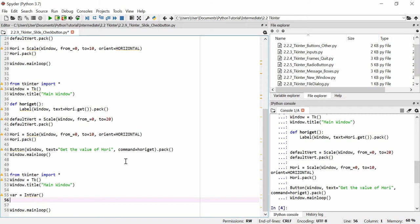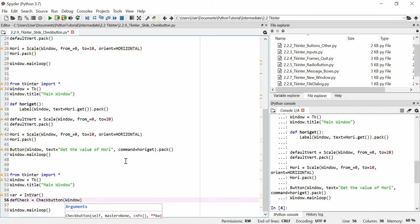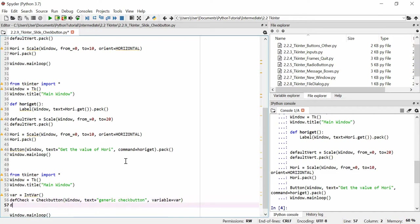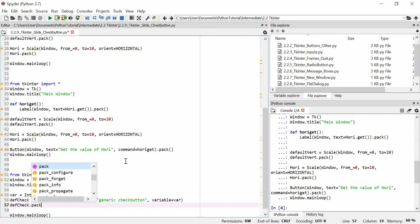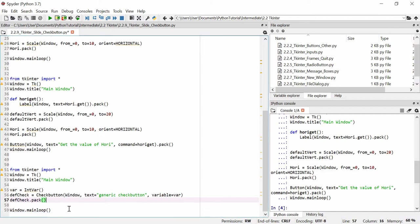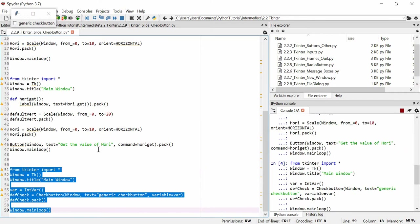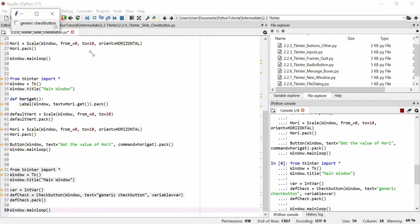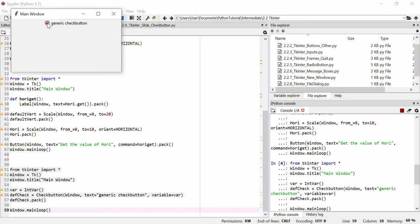We'll create our check box, calling it 'default_check'. We make a Checkbutton in the window with text equal to 'Generic Check Button' and set its 'variable' to 'var'. We pack it, and you can see the generic check button — every time you click it, it changes the value of var.